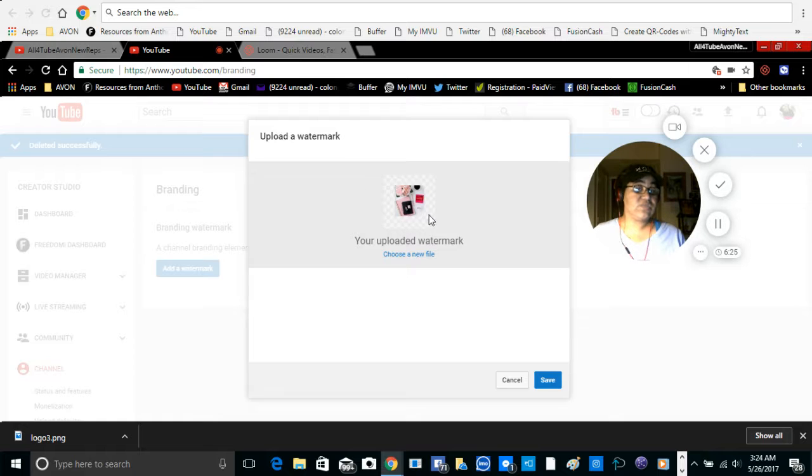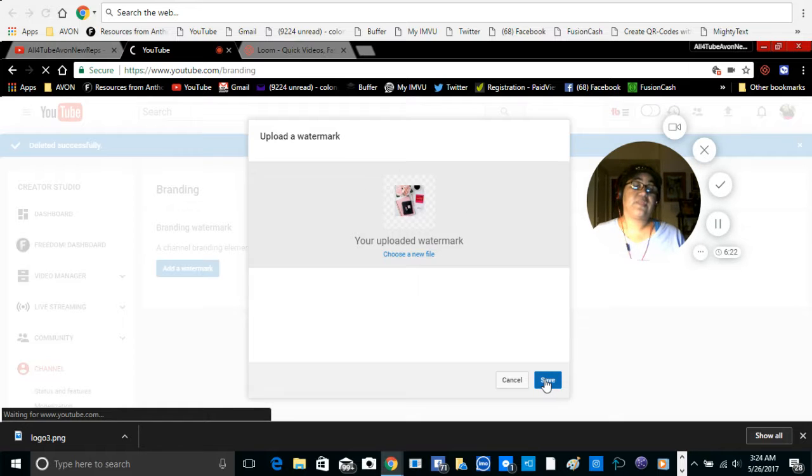Okay, so after this is done and it's uploaded and you're not going to change it to another one, if you decide that you keep this one then you go to save. Once you save it...